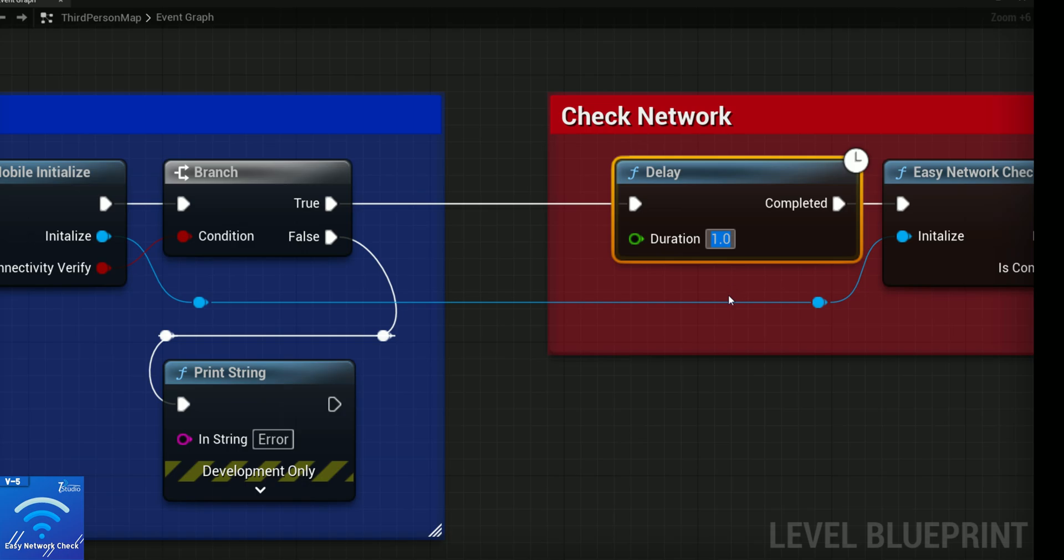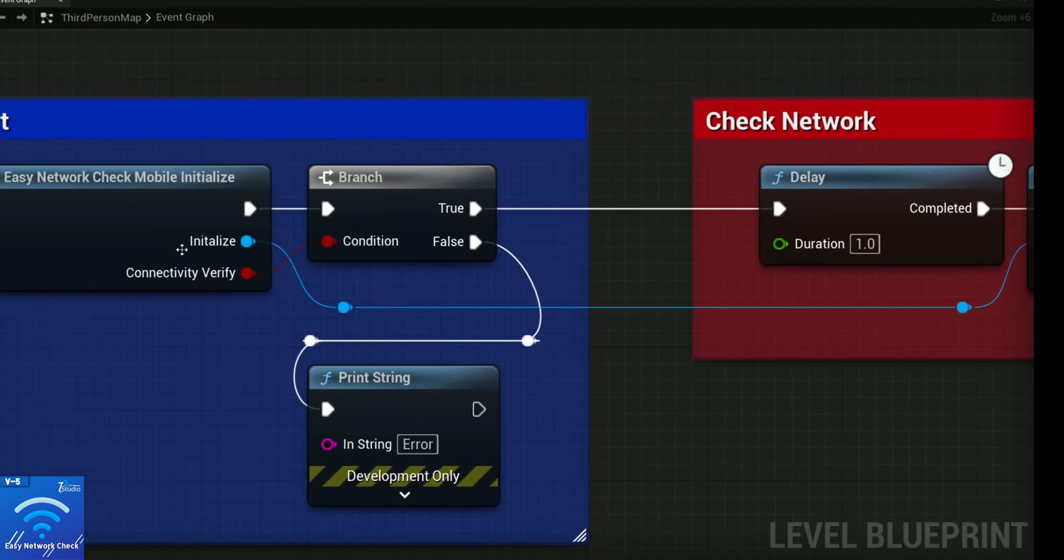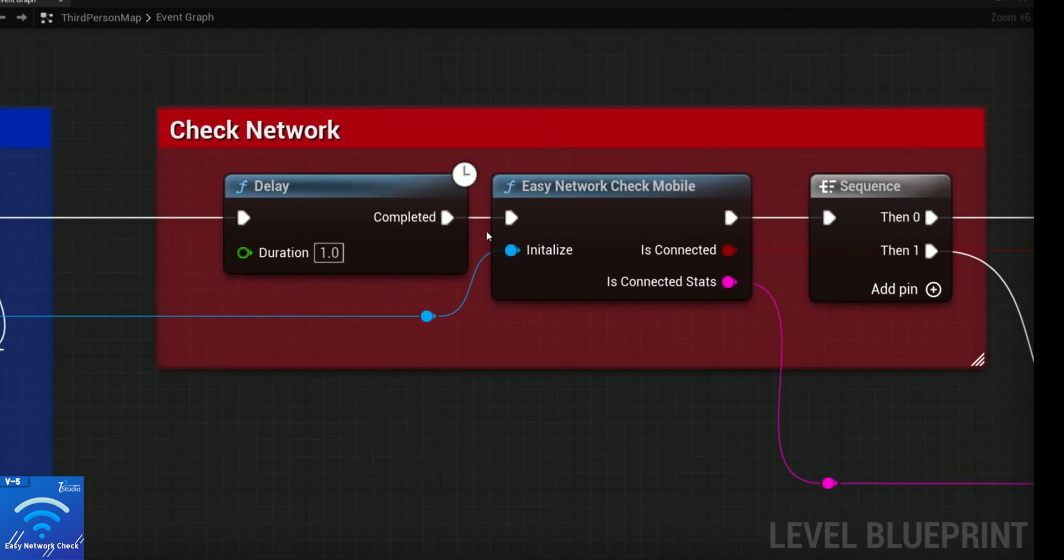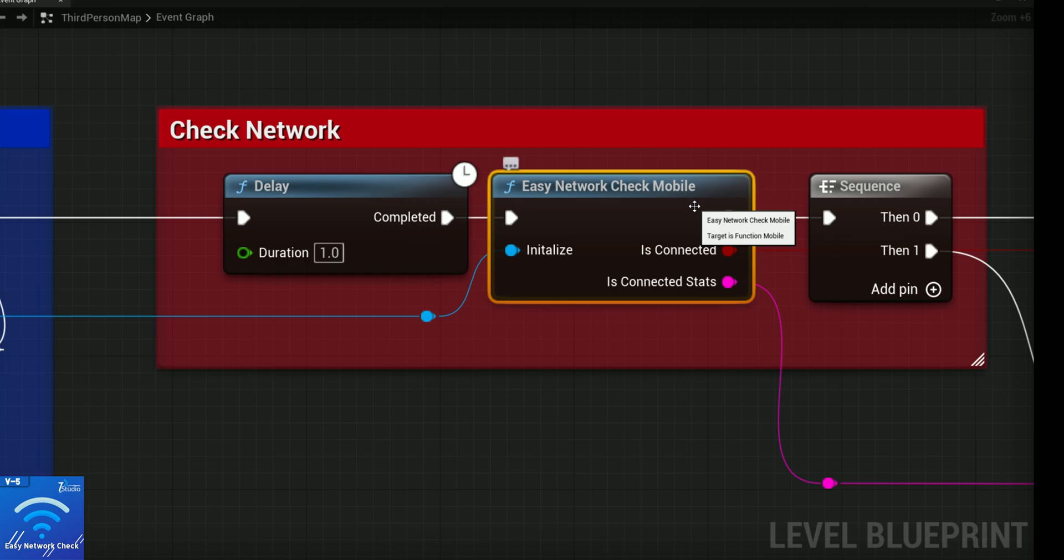The delay note must be in one second or one millisecond duration. After that, from the initialize component or the object, you need to search for Easy Network Check Mobile, or if it's PC or console.